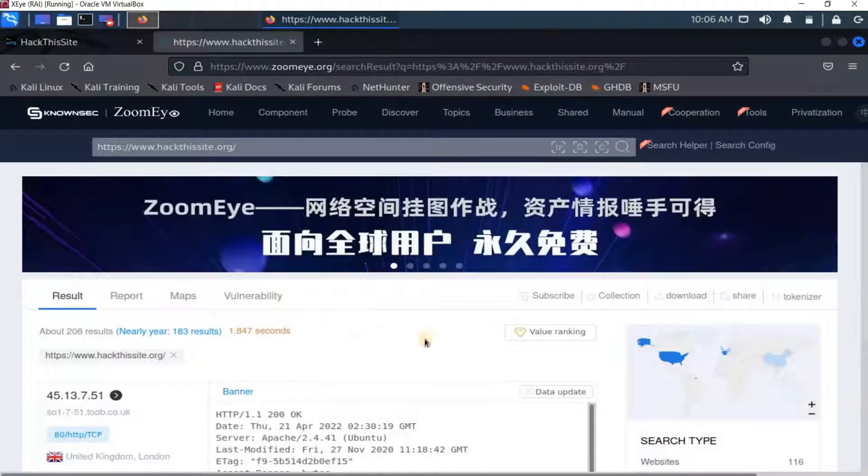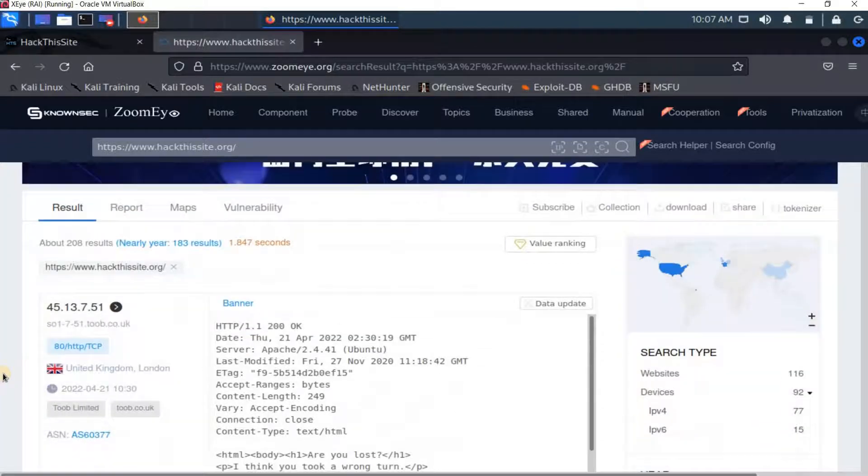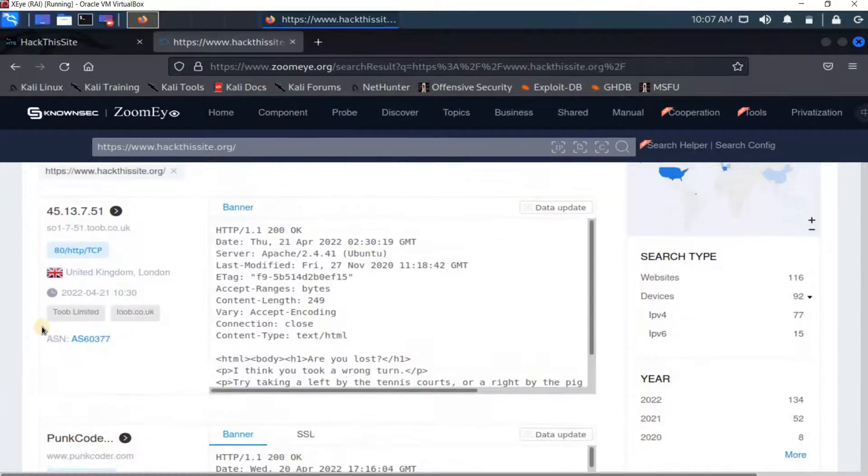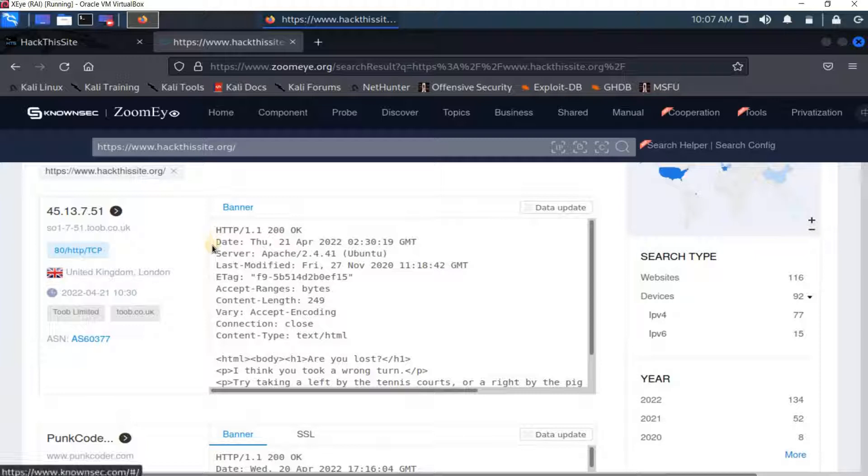And as you see here it got me information in the results tab here. And if I just scroll down like this, you see here the IPs or the server IPs that host that website.